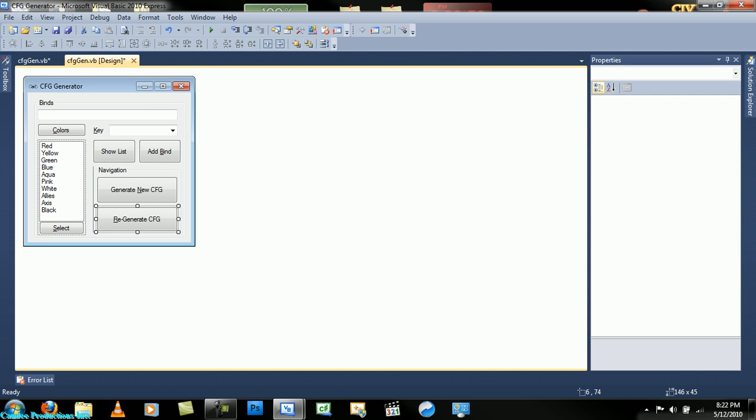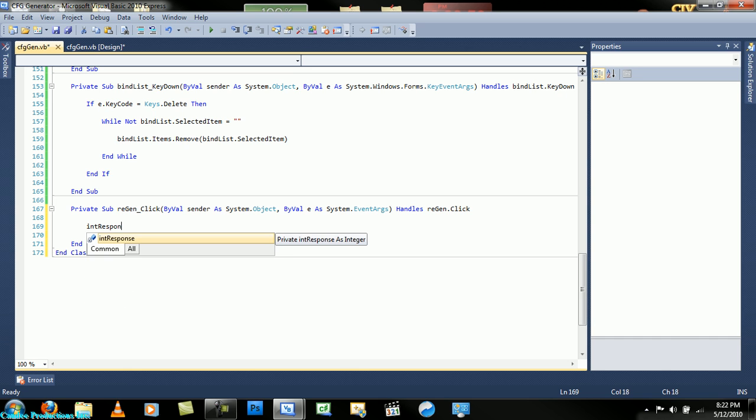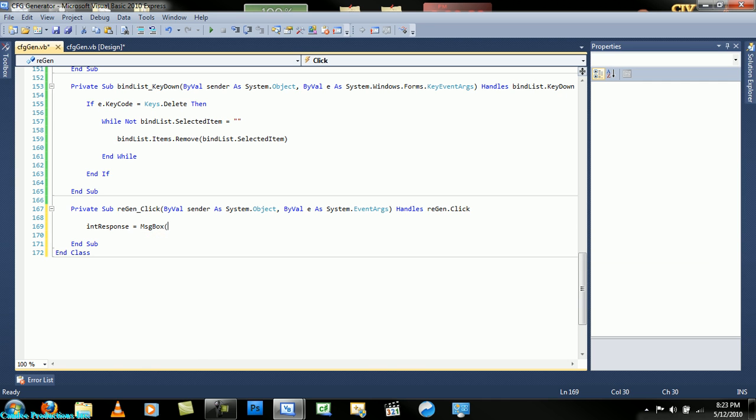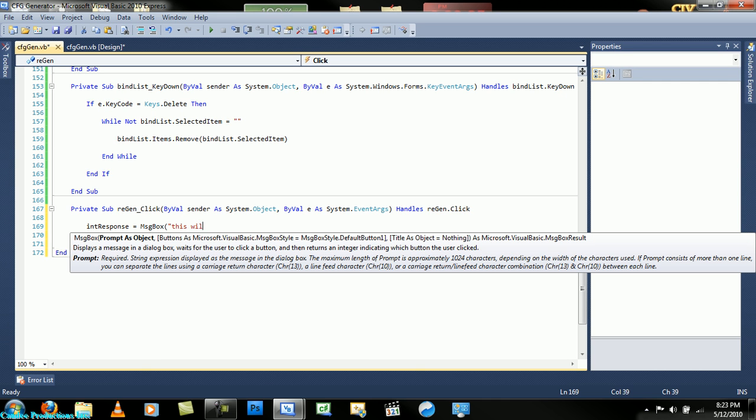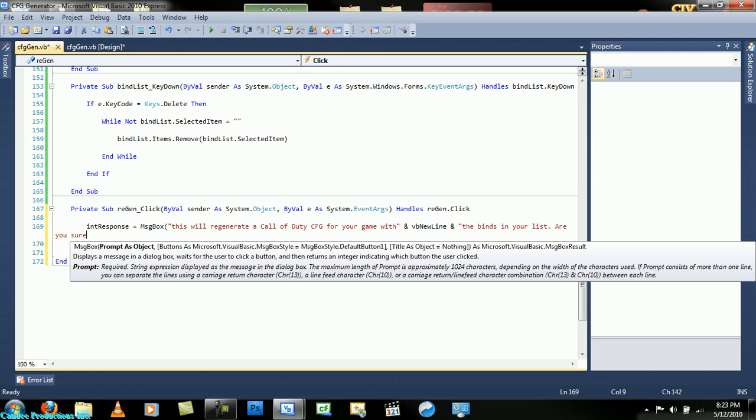Double click on the regenerate cfg button and then we'll open up the code. In the code we will type: int response equals msgbox saying this will regenerate a Call of Duty cfg for your game. Periodically you might want to add new lines - it makes it look so much better. The bind in your list, are you sure you want to continue?